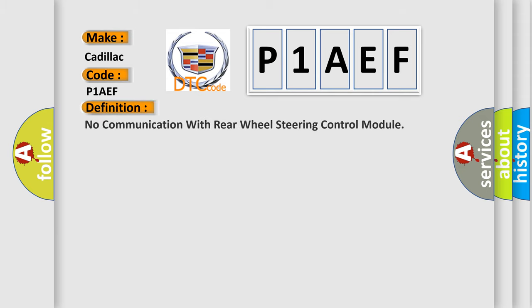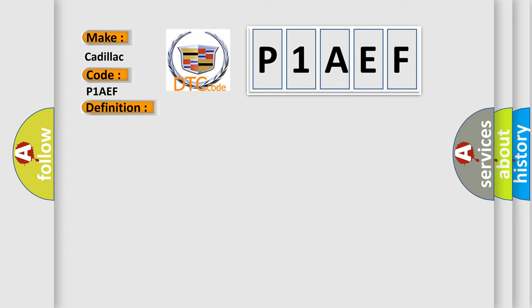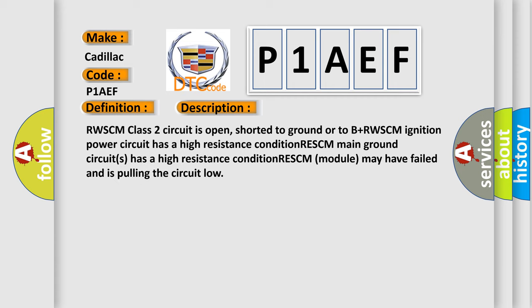The basic definition is No communication with rear wheel steering control module. And now this is a short description of this DTC code: RWSCM class 2 circuit is open, shorted to ground or to B plus RWSCM ignition power circuit has a high resistance condition. RESCM main ground circuits has a high resistance condition. RESCM module may have failed and is pulling the circuit low.